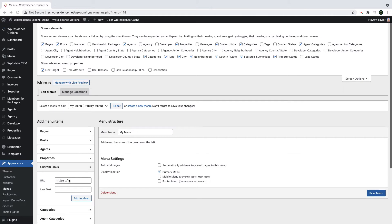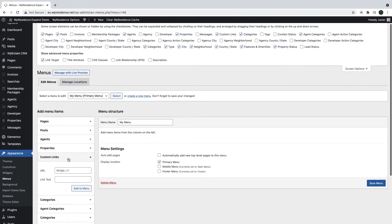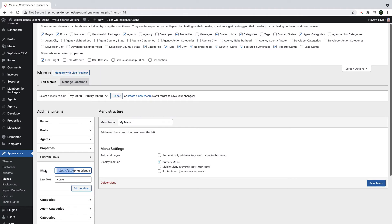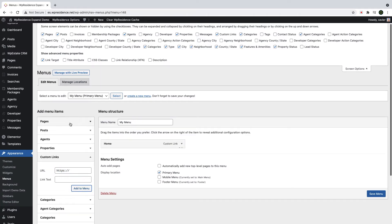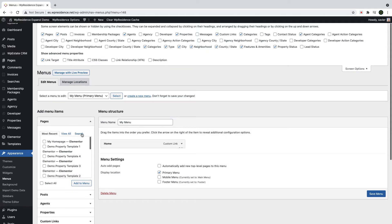My menu will include as first menu item a home link. In my case, it will be a custom link and I will directly add the site URL. I will add the name of the menu item home and then I will click Add to menu.